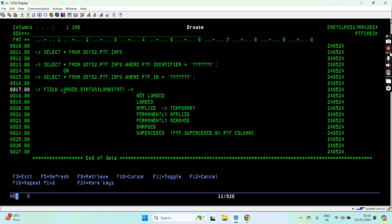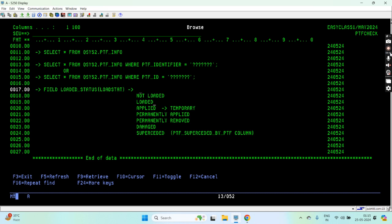That can have several values like not loaded, which means the PTF is not loaded yet on the system. Loaded means the PTF is loaded on the system. Applied means the PTF is applied but temporarily applied. Permanently applied means it is permanently applied. Permanently removed means it is removed from system. Damaged means it is damaged while installing the PTF. Superseded means a PTF is installed on the system.